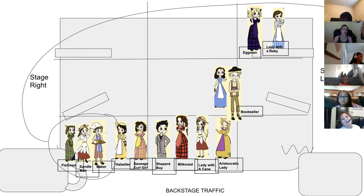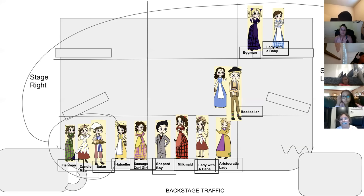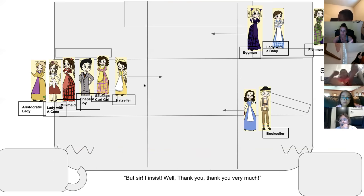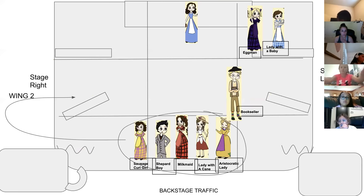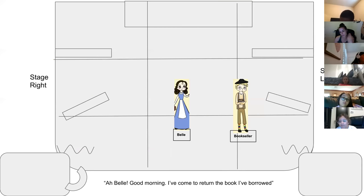This is important: backstage traffic. Backstage is dark and there's a lot going on. The enchanted objects people who are not in this scene are singing backstage with their backs against the wall — they are not going to get in your way. You three — fishman, candleman, baker — walk all the way backstage and then wait in wing three stage left, behind Lady with a Baby and Egg Man. No cuts — no crisscrossing — or the order will be wrong. Hat Seller will lead their group to wing two.